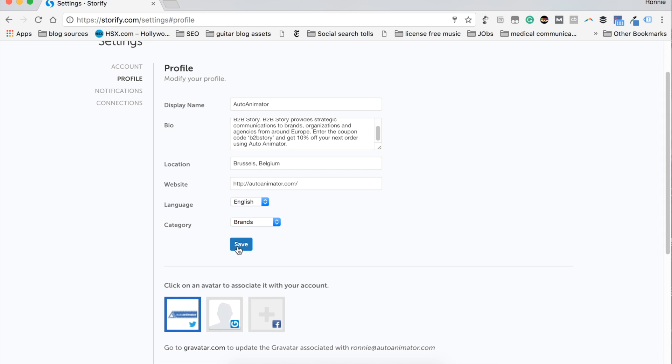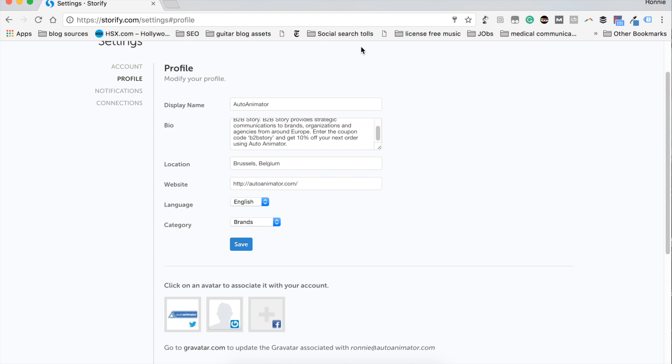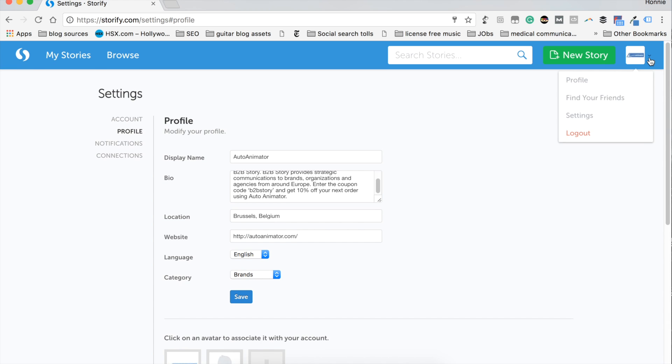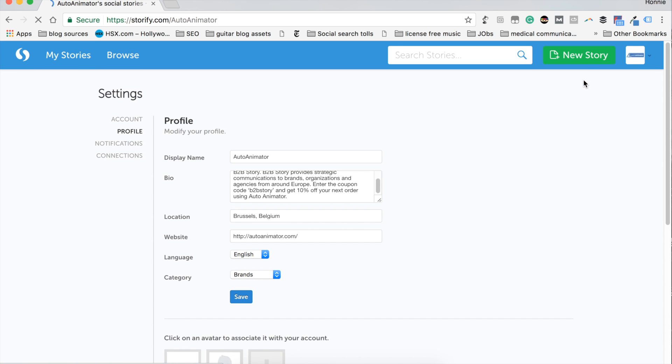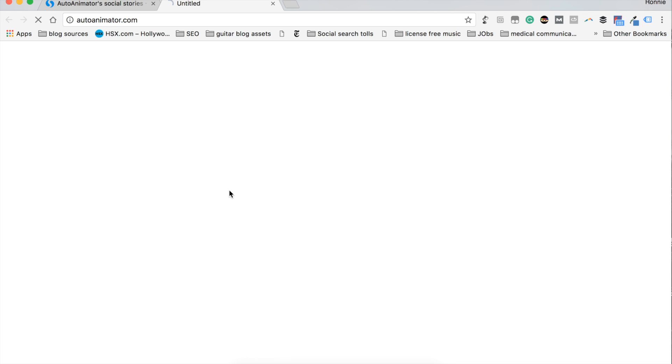When you're done with that, everything's spell checked and ready. Click save. And congratulations. You can now verify that your link works. Go to profile. And there it is. Go ahead and click it.